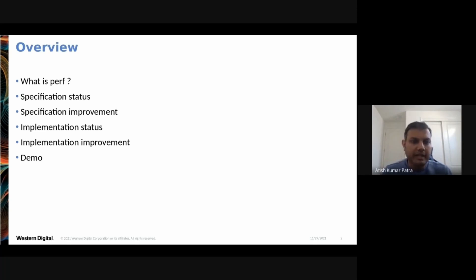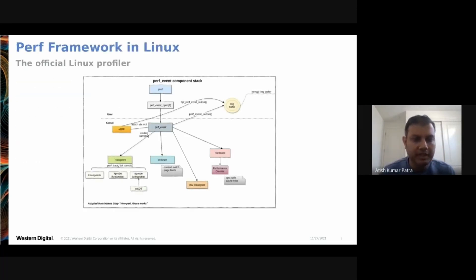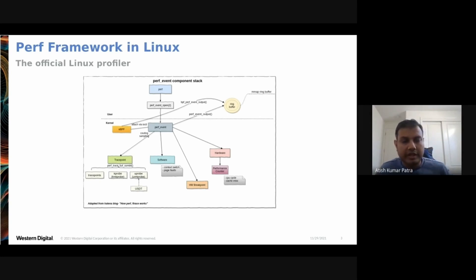So what exactly is perf? Perf is the official Linux profiler that many of you have likely encountered in your professional career while analyzing workloads. When analyzing a workload, perf gives you insight into where exactly your workload is spending time and what exactly it is doing — how much percentage of the workload's runtime is spent in which areas.